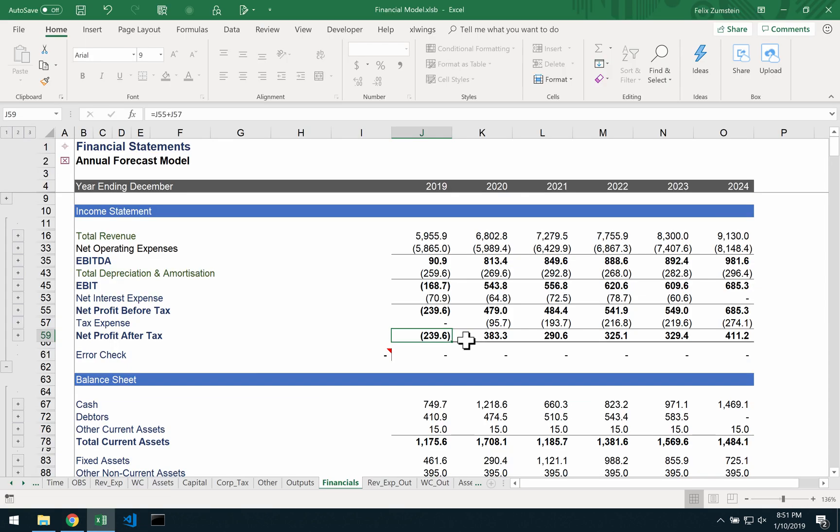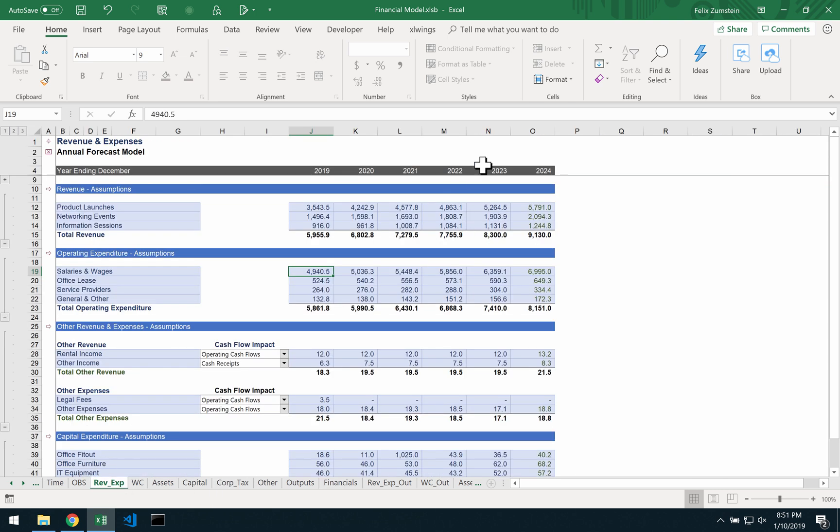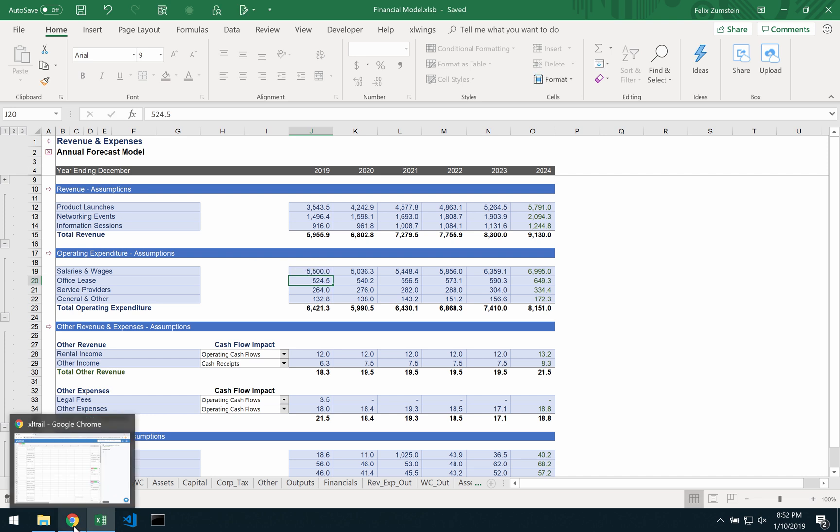Now, let's assume that salaries and wages numbers are revised again. I can change them here. And when I'm done, I can simply upload the new version.